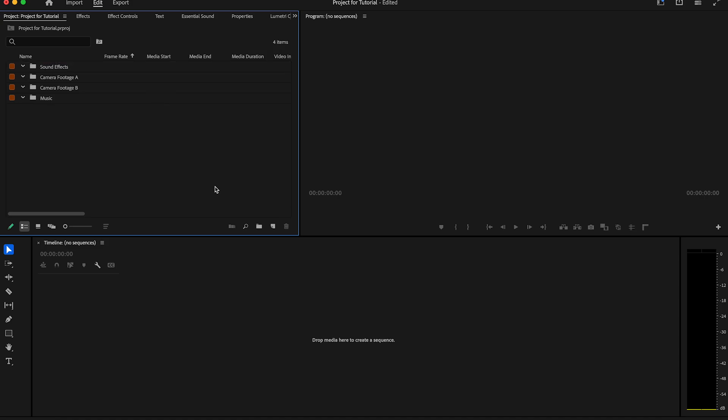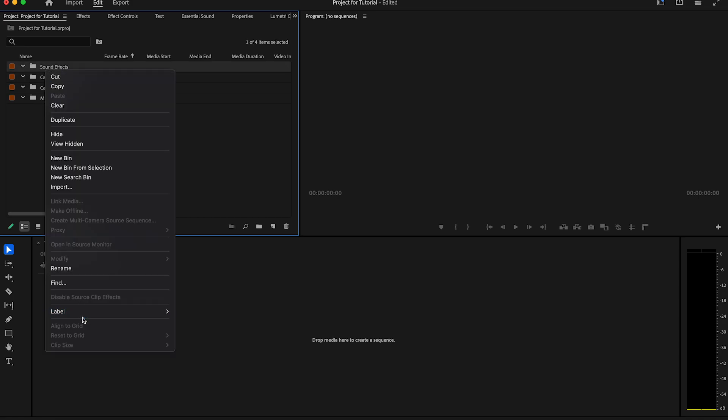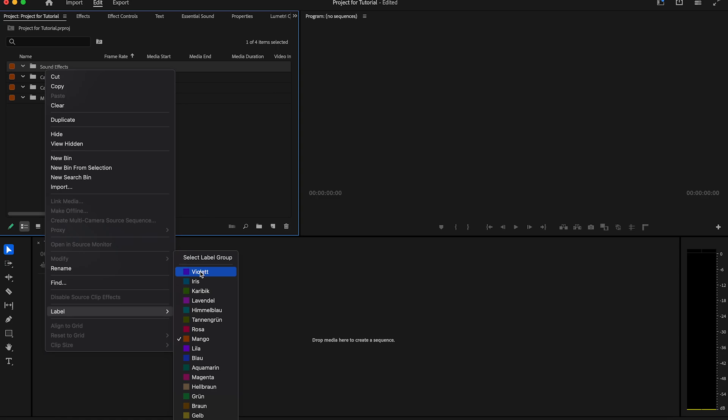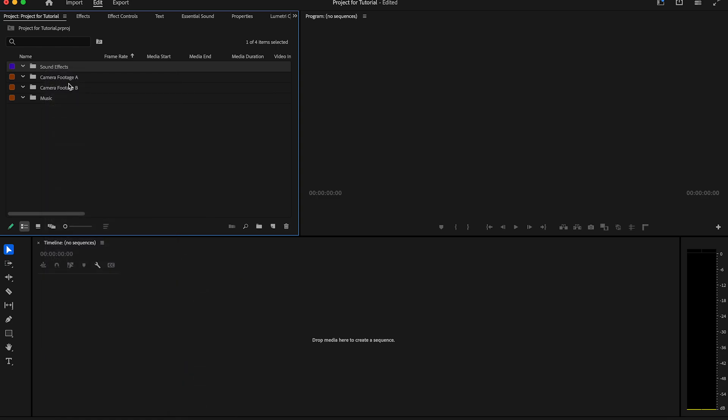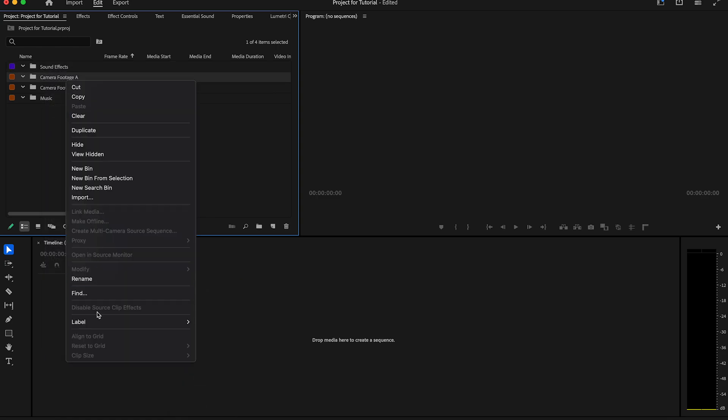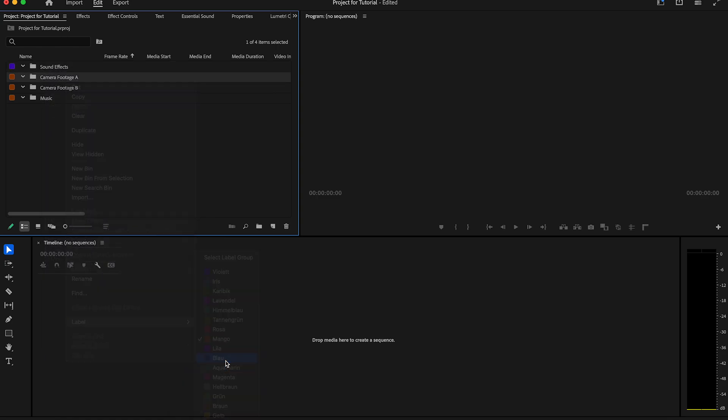You see all have the same brown color now. What's nice is you can also change the color of a bin. Just make a right click and go to label and change the color what you want. Let's change all the colors now. The changing of the color helps you when you have a huge project with many files.